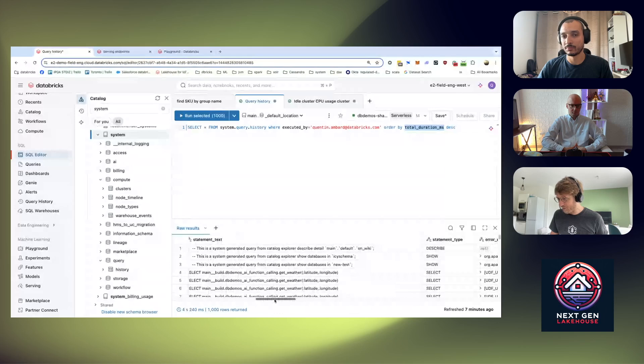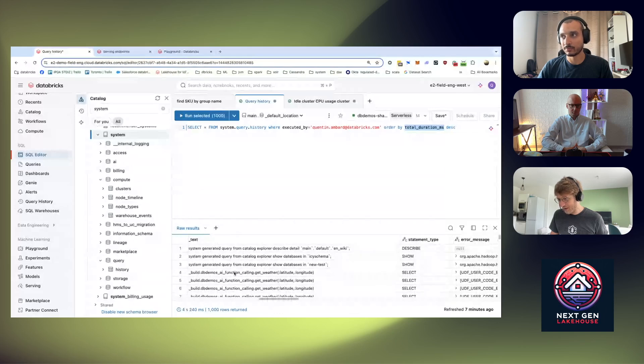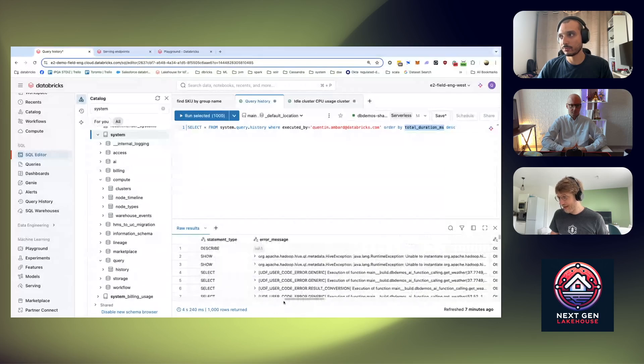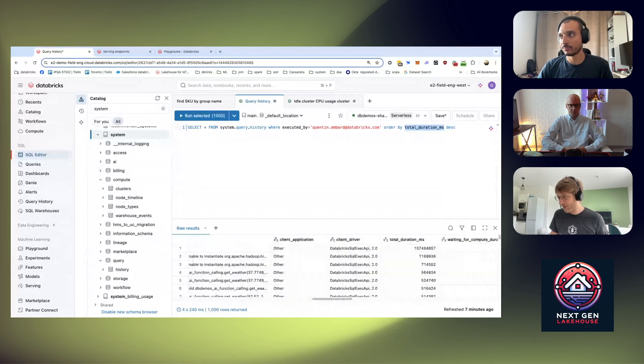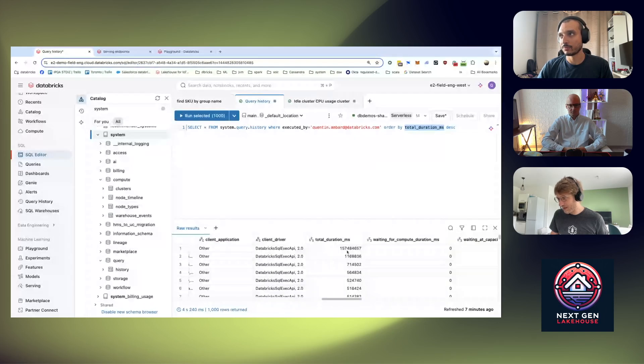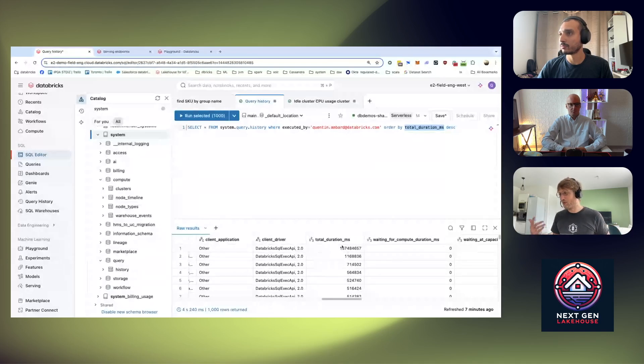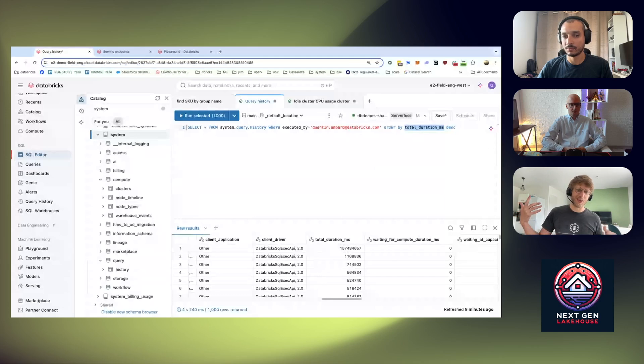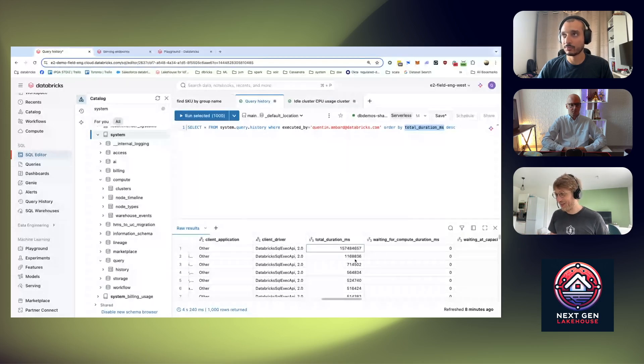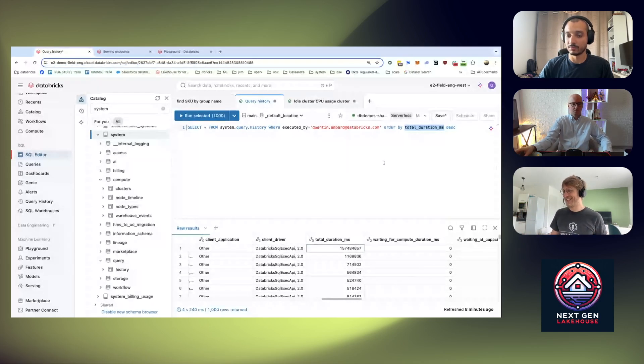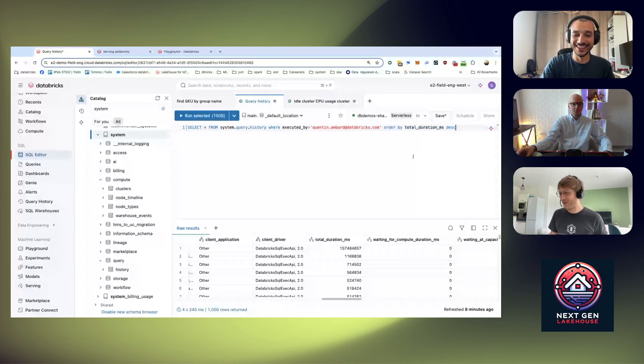So the select I'm running, trying to do some AI function calling using my warehouse, and then you can check everything up until the execution time. So you have the execution time here, so super useful to know what's going on, who is doing what, who is running the stupidly slow query. For example that one, that's me.